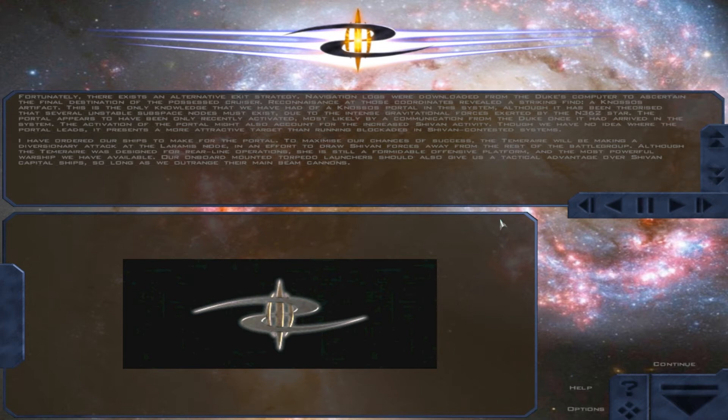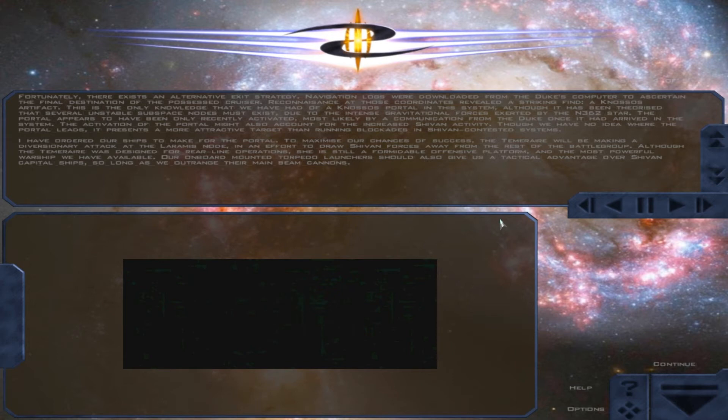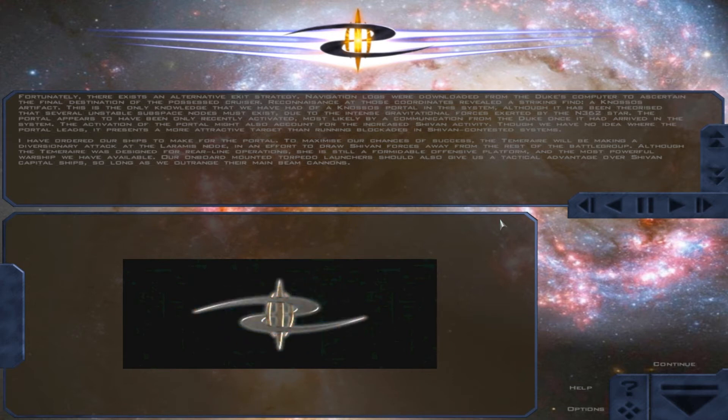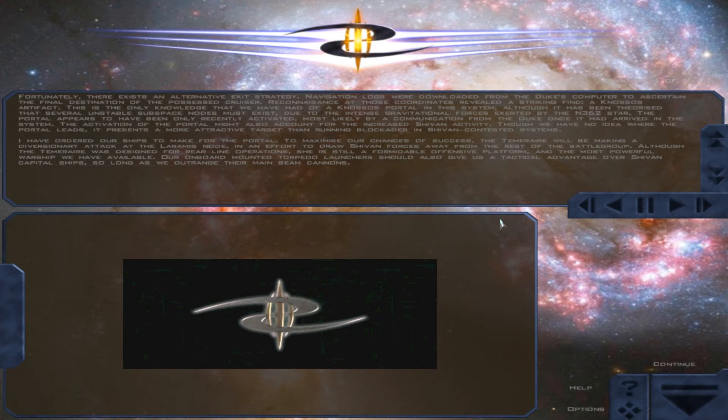The portal appears to have been only recently activated, most likely by a communication from the Duke once it had arrived in the system. The activation of the portal might also account for the increased Shivan activity. Though we have no idea where the portal leads, it presents a more attractive target than running blockades in Shivan-contested systems.